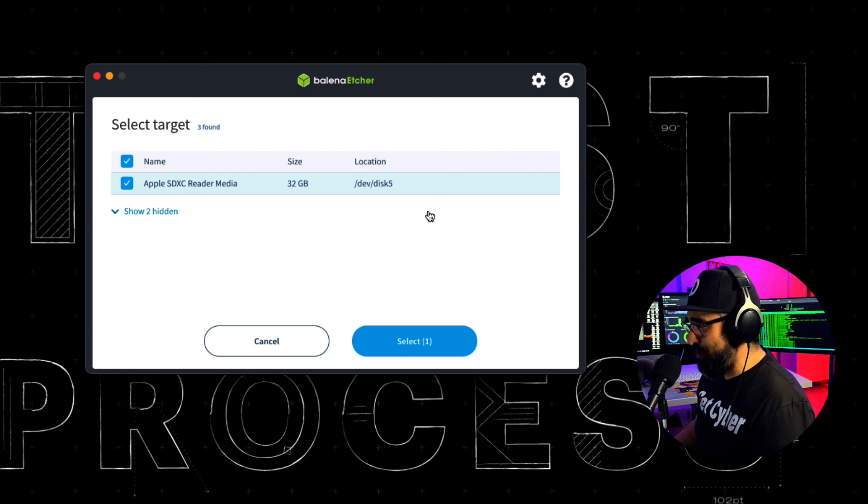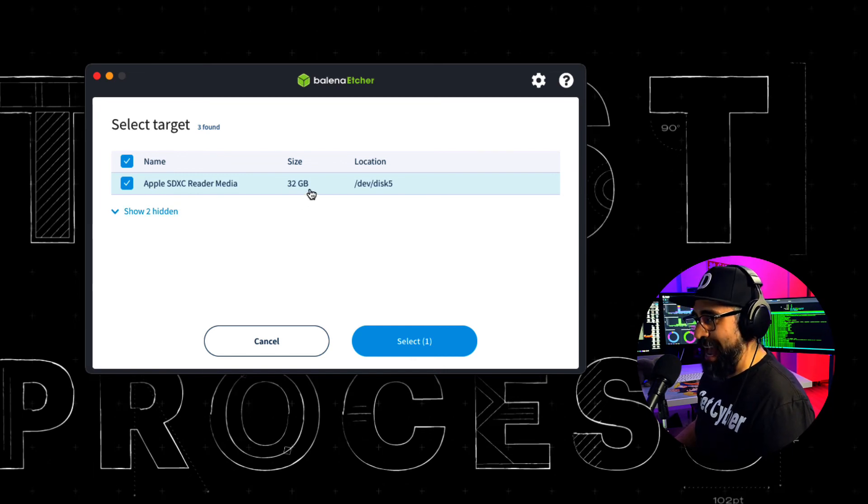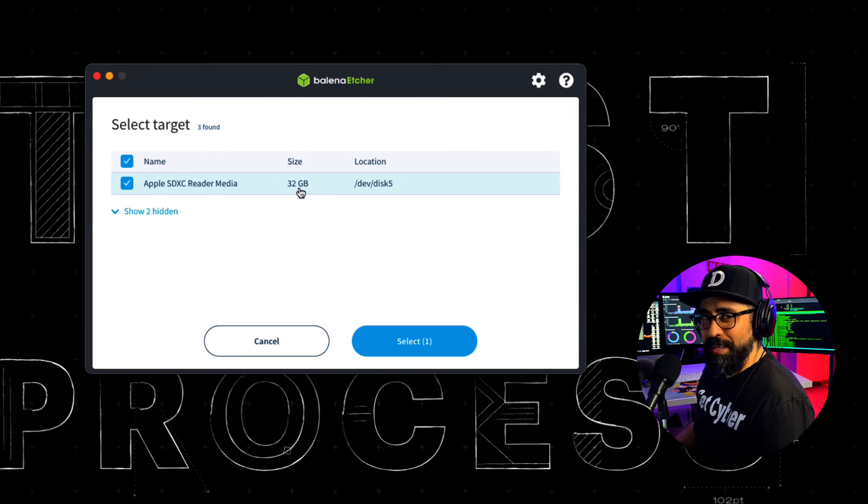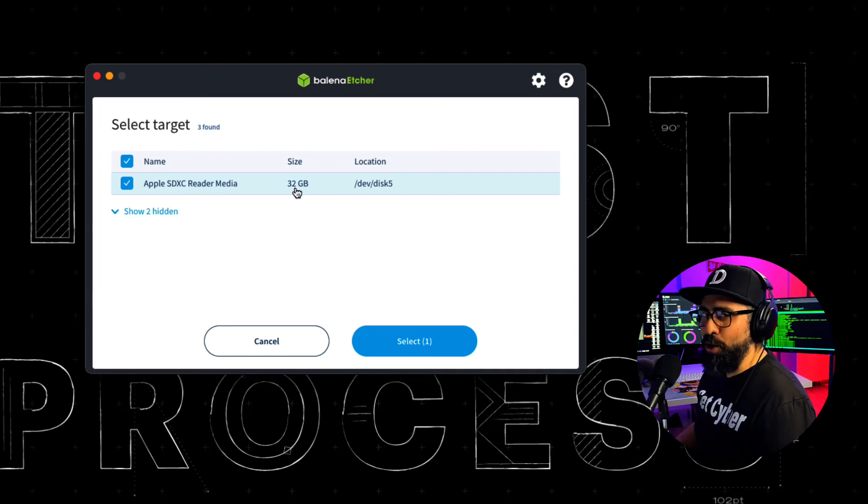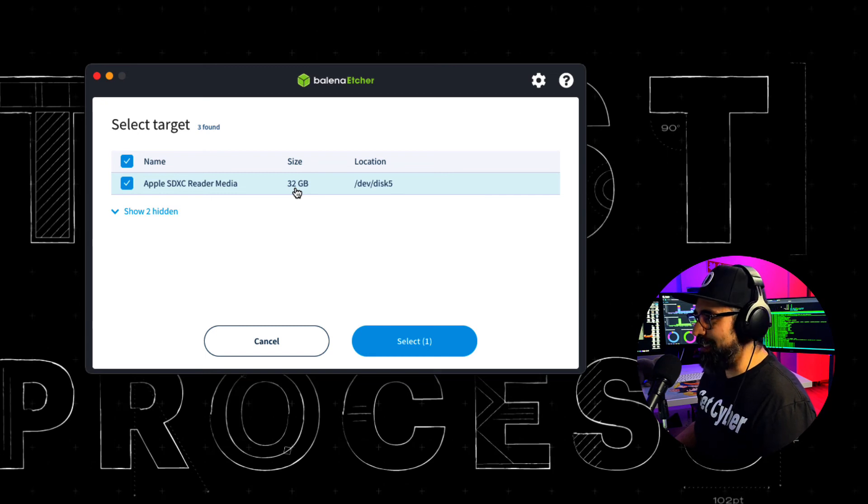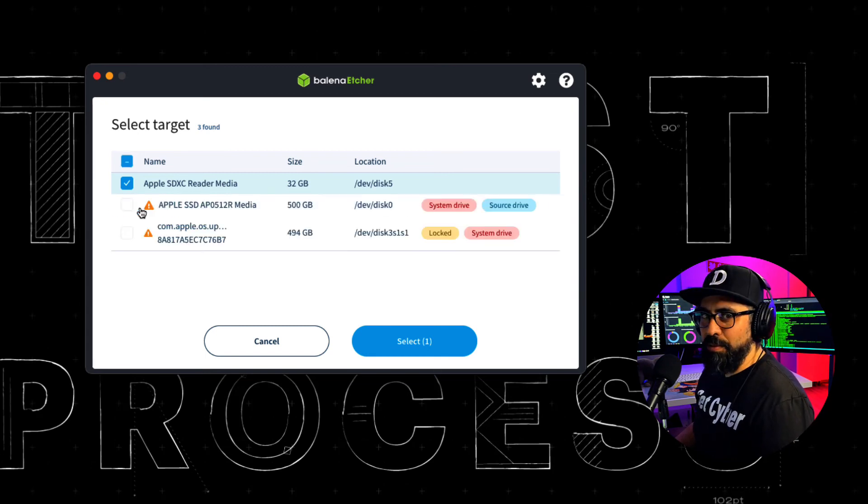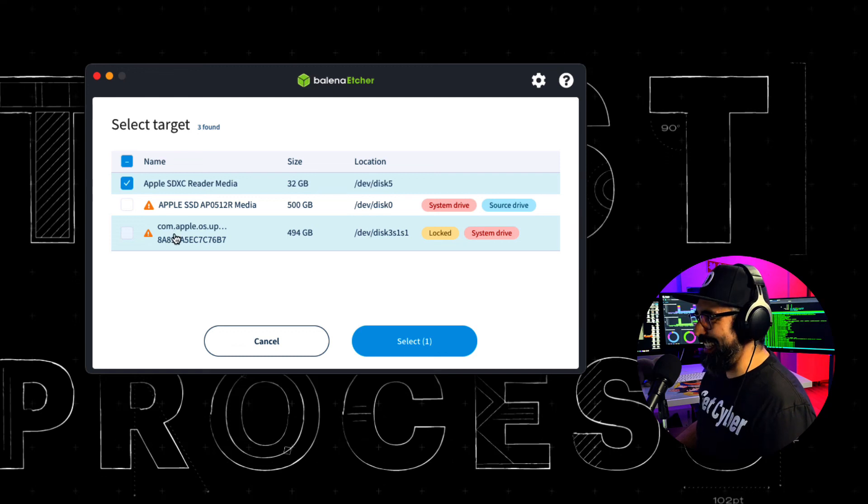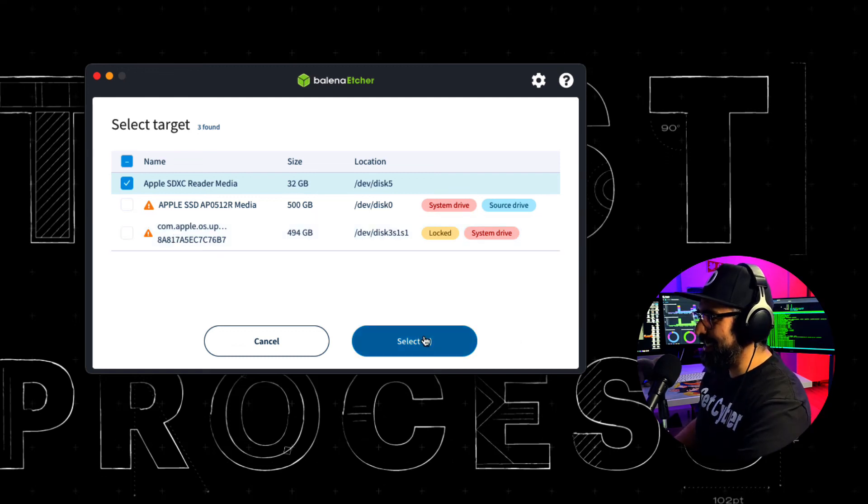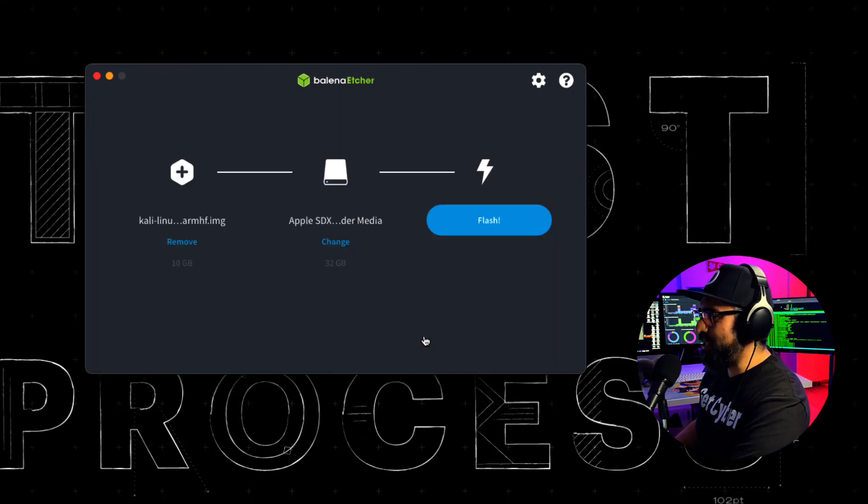Select Target. And then I'm going to choose the micro SD that I plugged into my computer. Make sure that you use the actual micro SD card and not something else, like for example your Apple partitions. Select this and Flash.